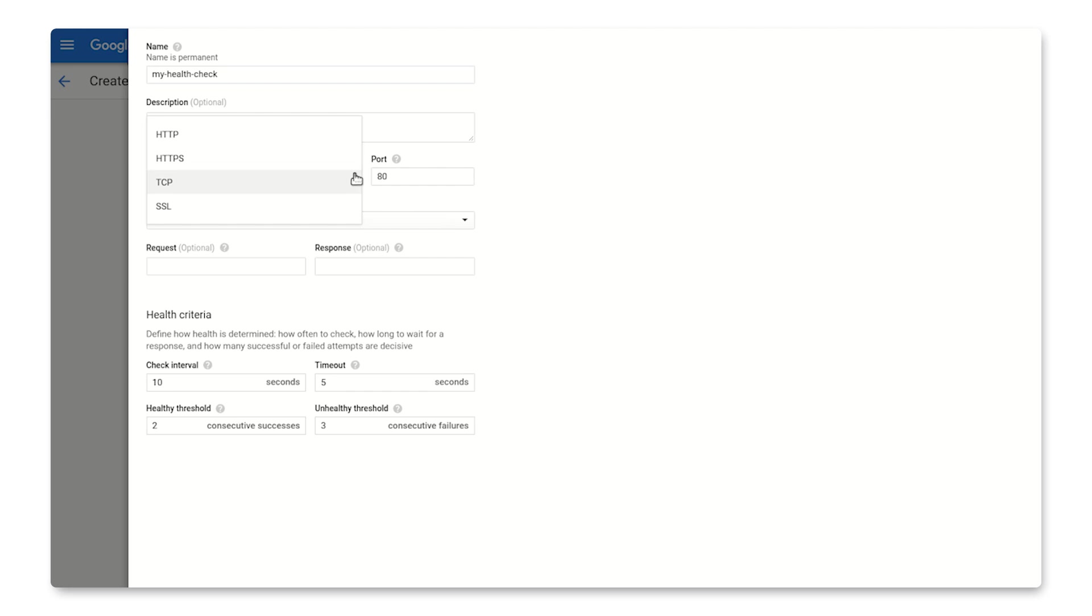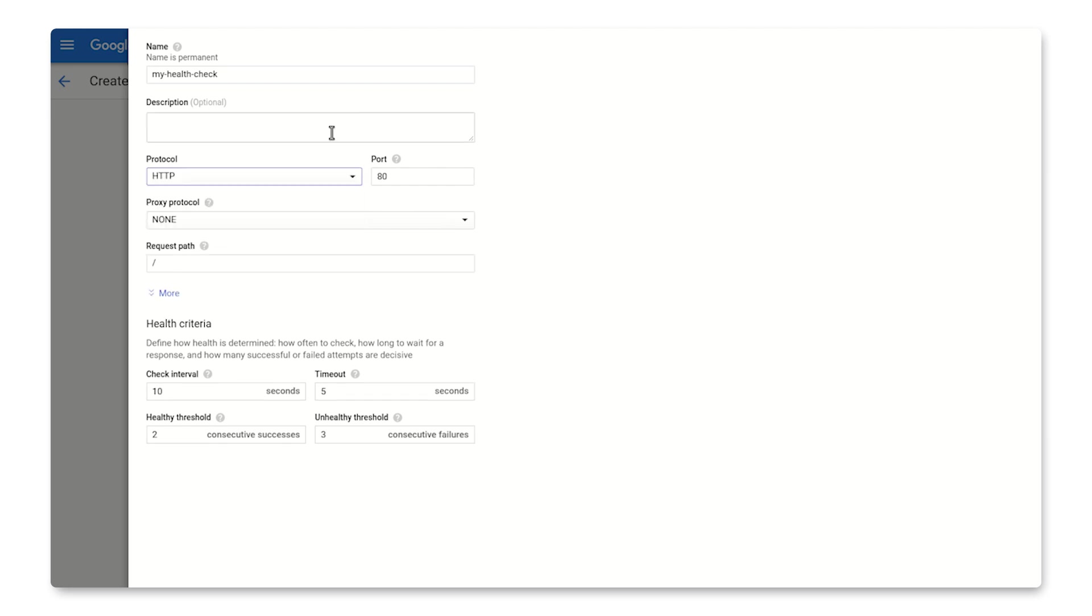I'll select HTTP and specify the request path for the health page of my web application. Down here under health criteria is where we indicate how frequently the health check should run and at what point to consider the state of an individual instance as unhealthy.